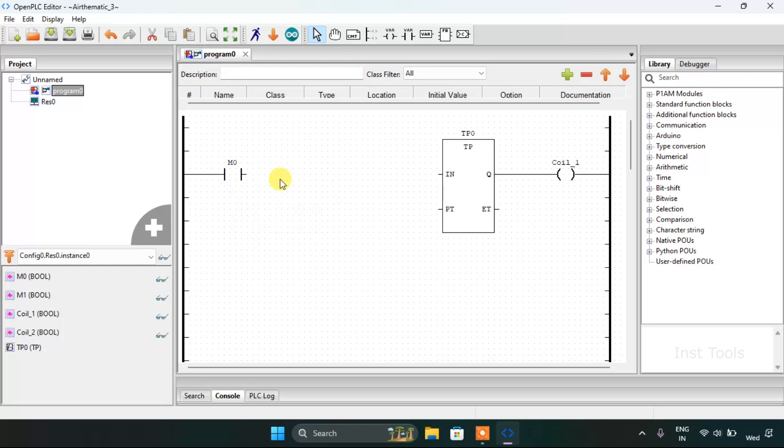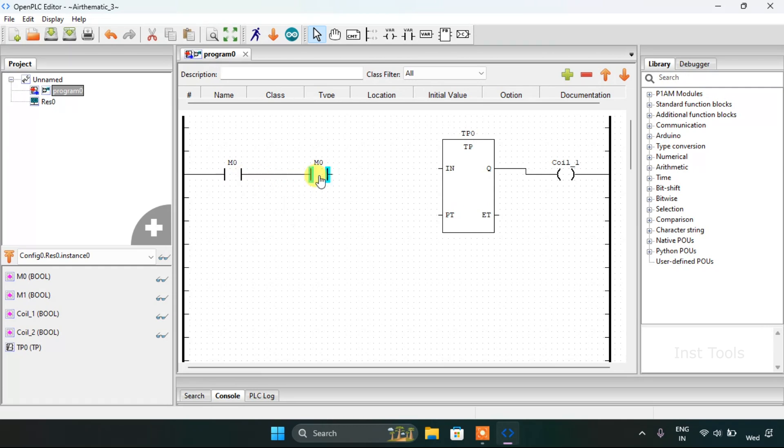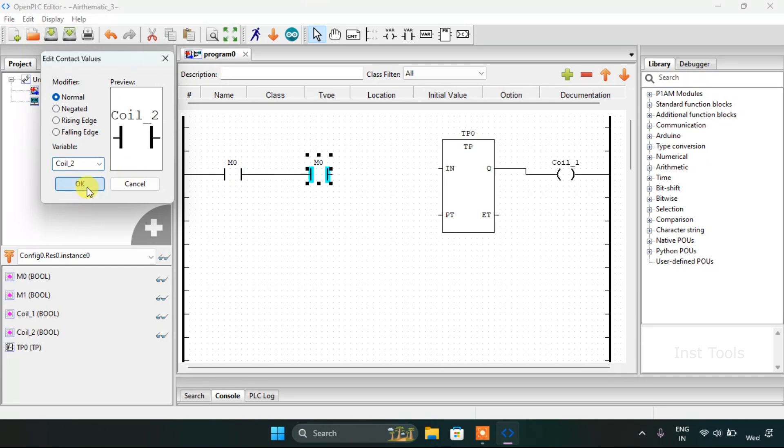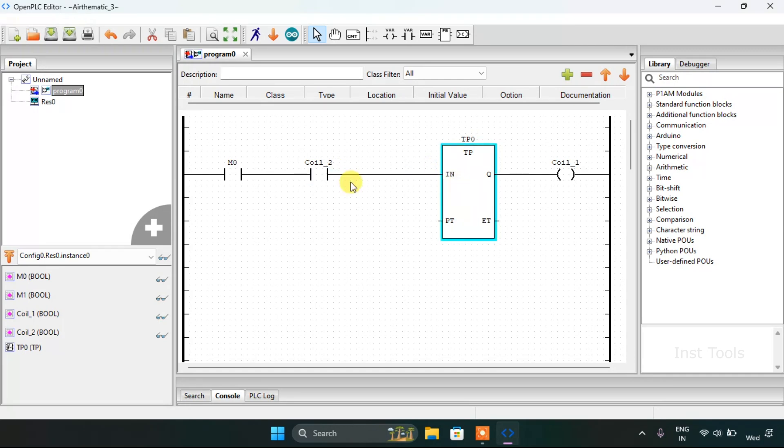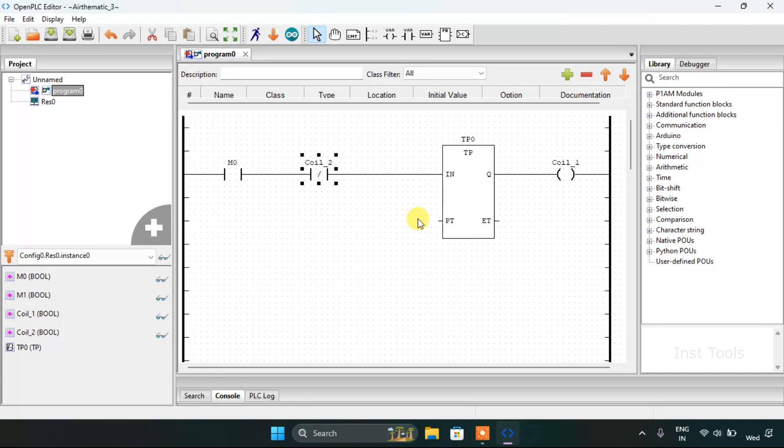I will copy and paste the m0. I will modify it as coil 2, and also the contact will be only closed, so I will modify it.